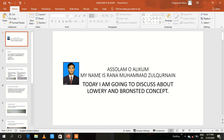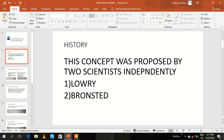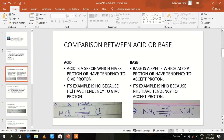Assalamu alaikum, my name is Ranam Huma Sulkarnan. Today I am going to discuss the Lowry and Brønsted concept. This concept was proposed by two scientists independently — one is Lowry and one is Brønsted.